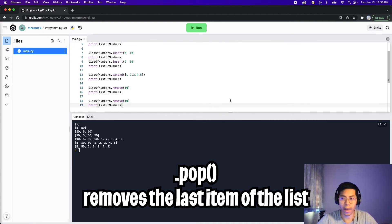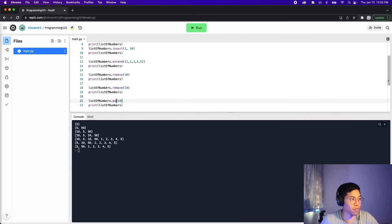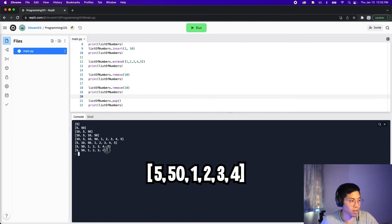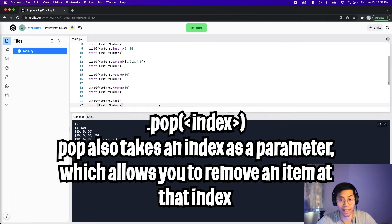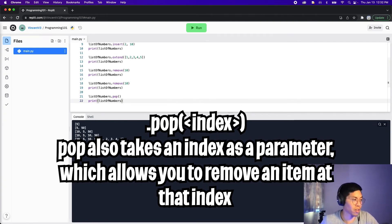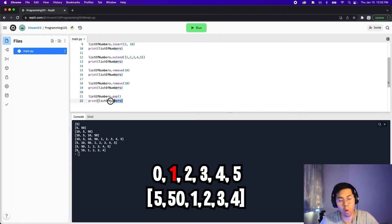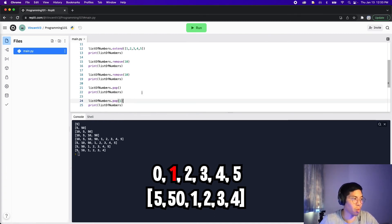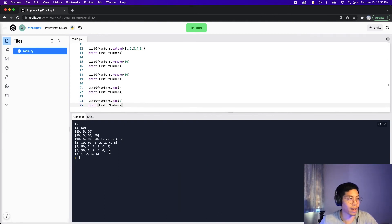Another way to remove items is using pop, which removes the last item of the list. Copy the two lines above, paste, change remove to pop, and remove the argument. Click run — the five at the end got removed. Pop is similar to insert in that you can specify an index to remove; for example, dot pop(1) removes the item at position one — the 50. Click run and as you can see the 50 got removed.